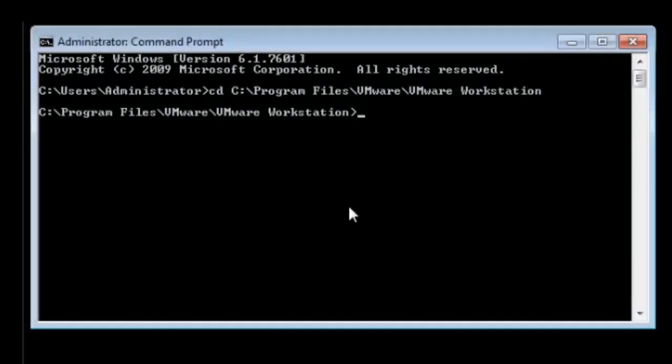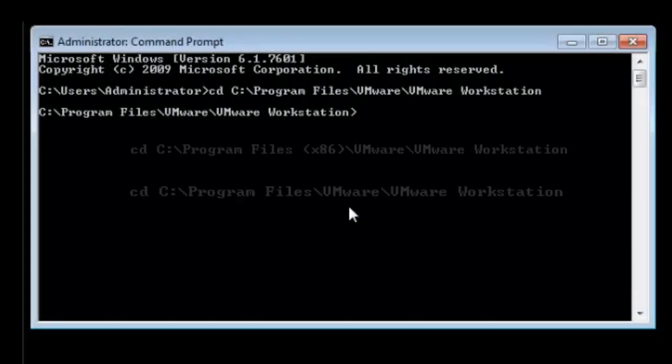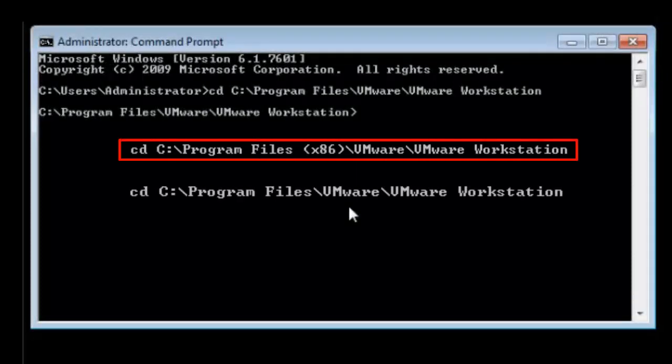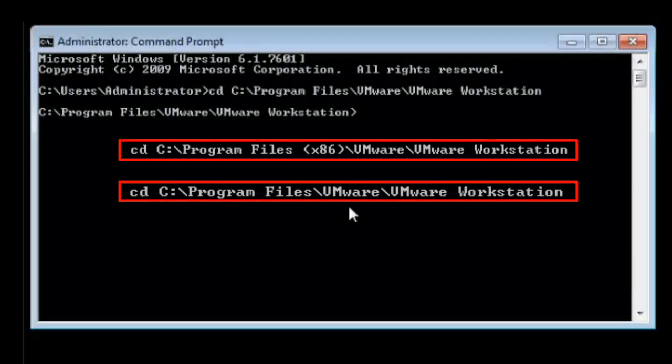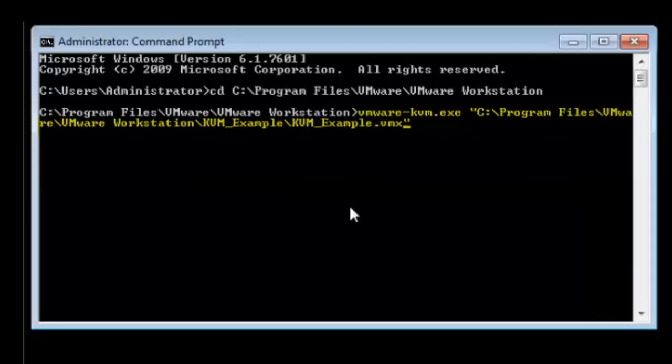In the final phase of this tutorial we will enter KVM mode. To do this we must make sure we are in command prompt and at the correct directory. Once you are at the right place, you must enter this command.